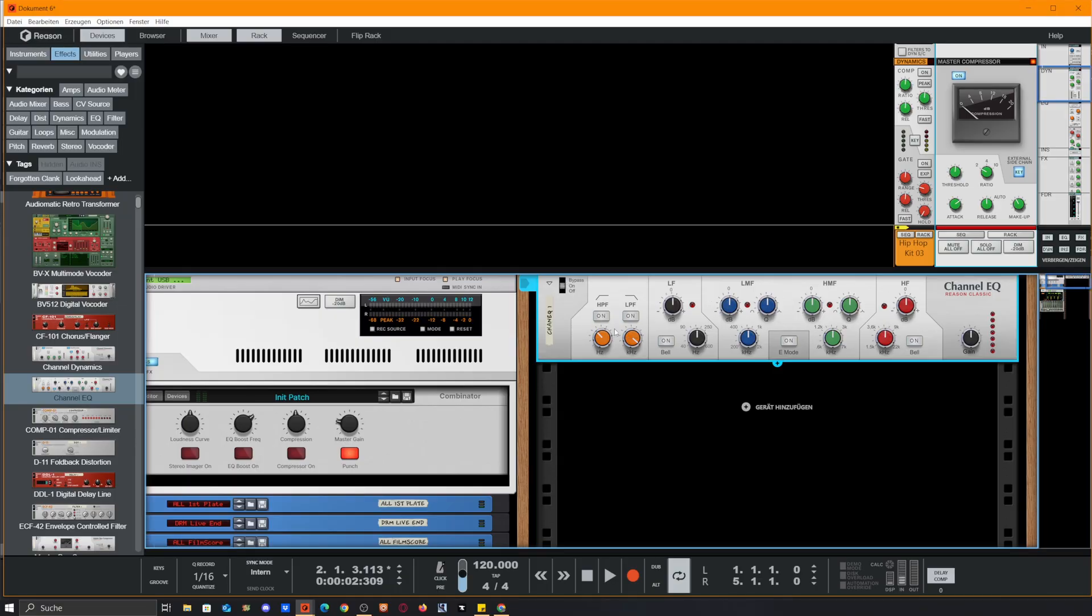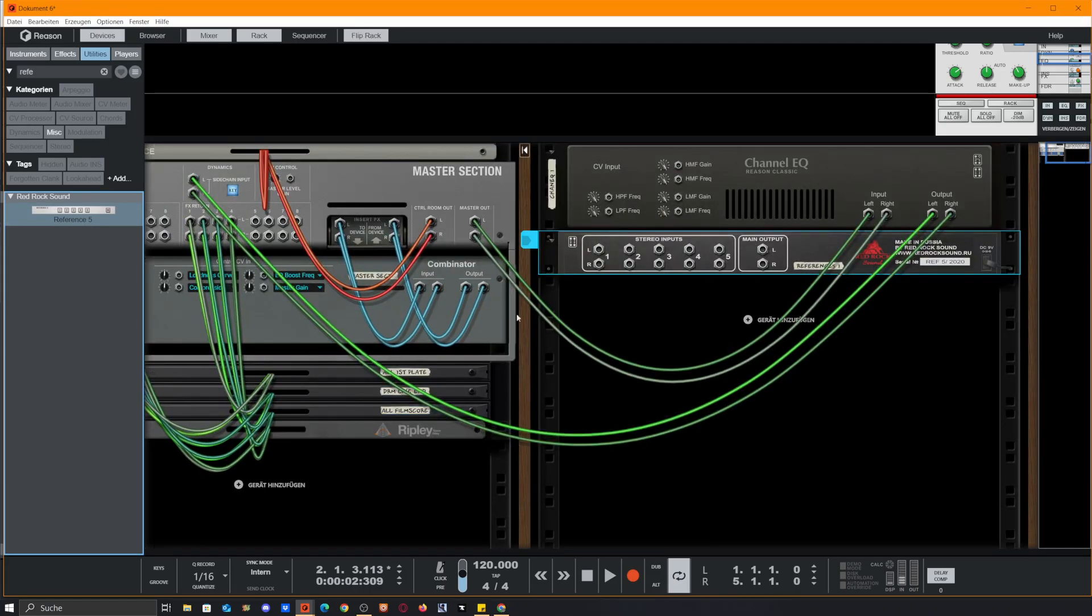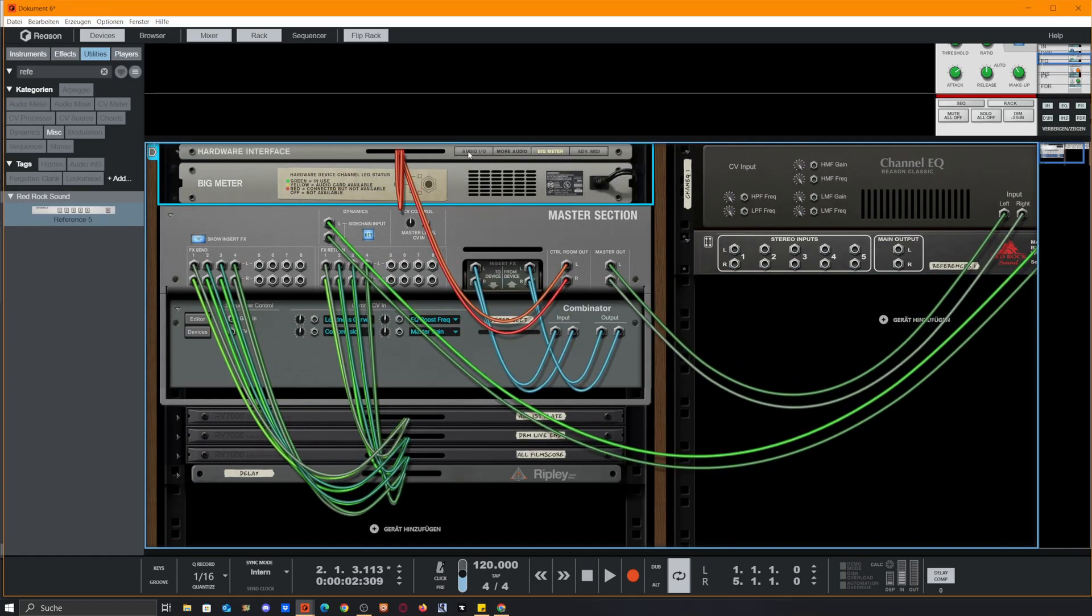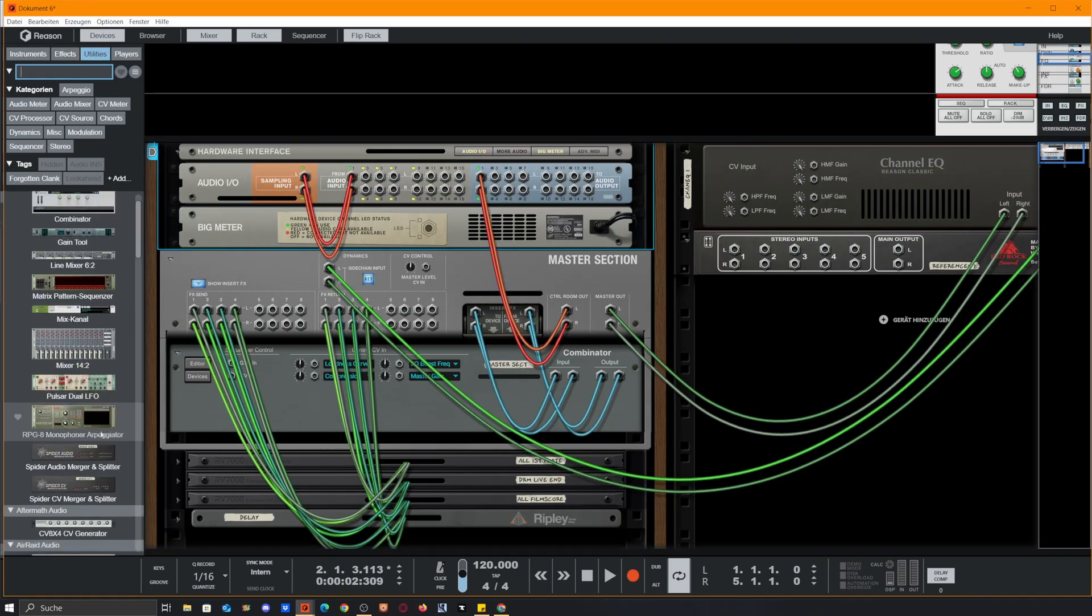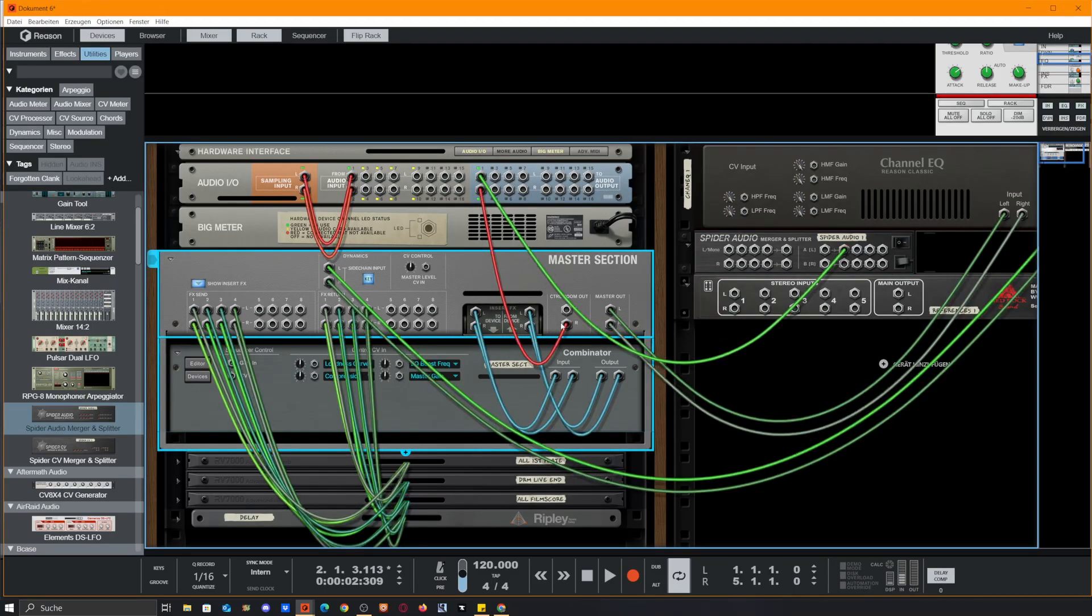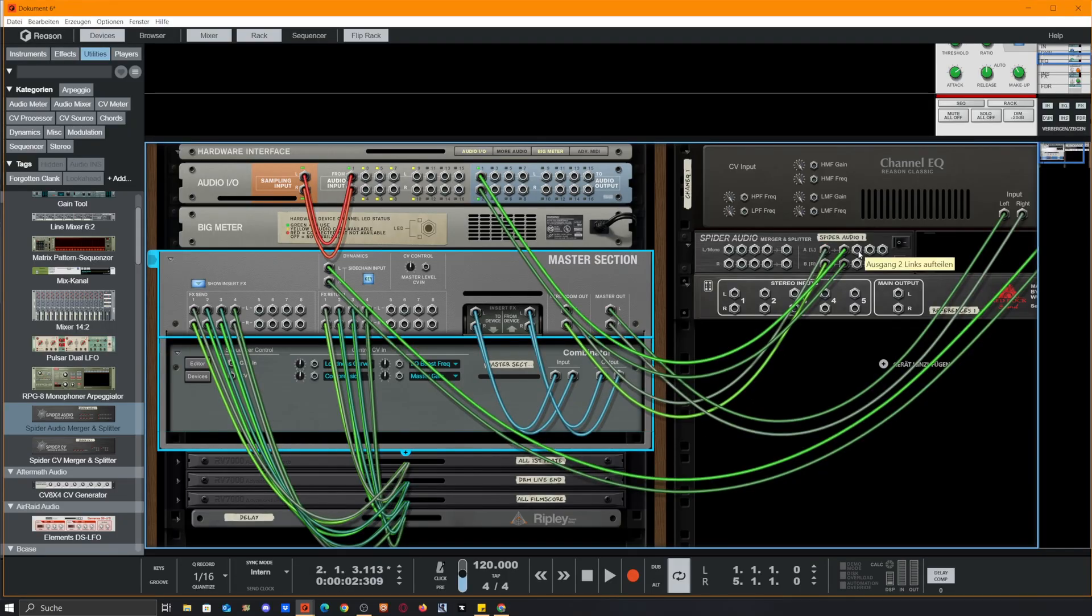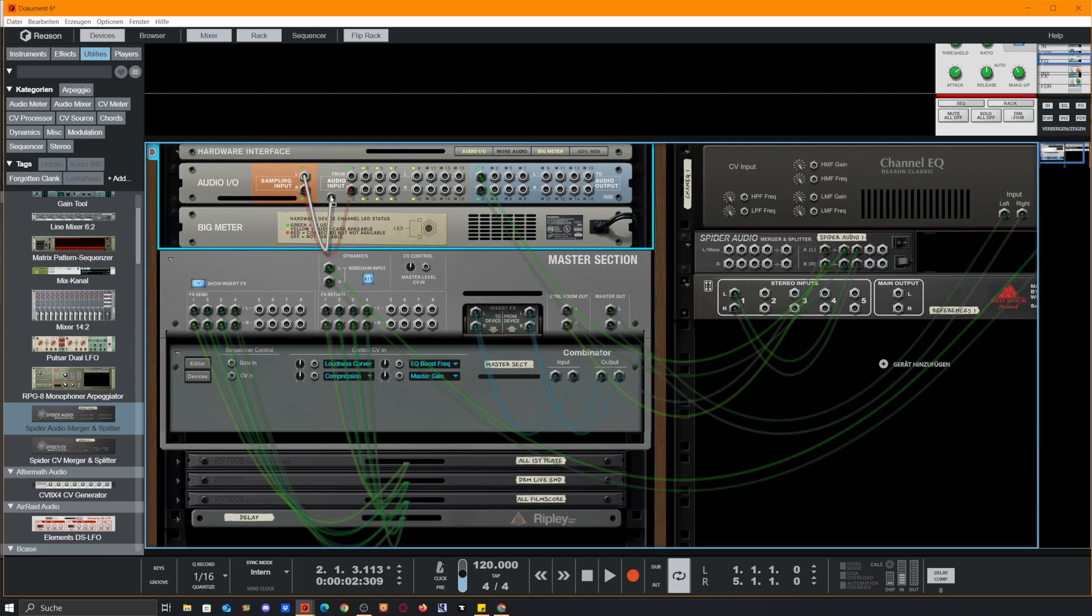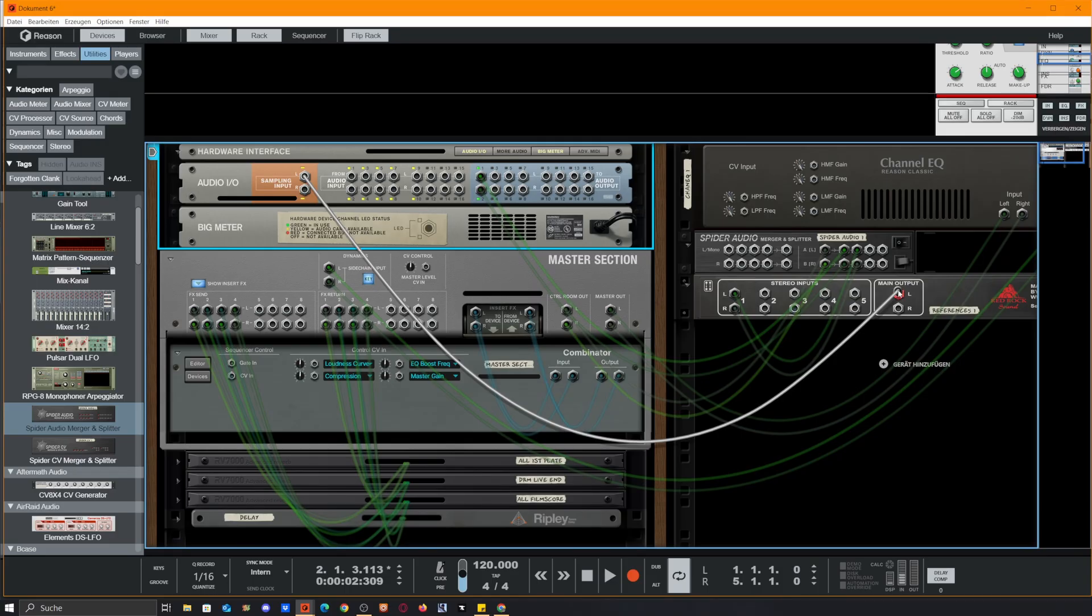We deactivate this for now. There's a Rack Extension called Reference 5 by Red Rock Sound. We drag it in while holding shift so it doesn't get connected. What we do now is open the hardware interface and select audio ins and outs. We also need a simple audio splitter that we drag above our Reference 5. We connect the first output of the splitter to our audio output and the control room out to the input of the splitter, followed by the second output of the splitter into the stereo inputs 1.